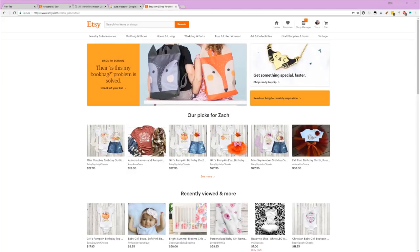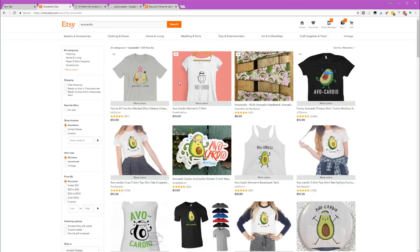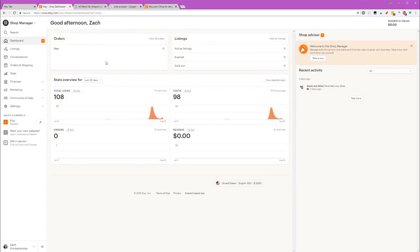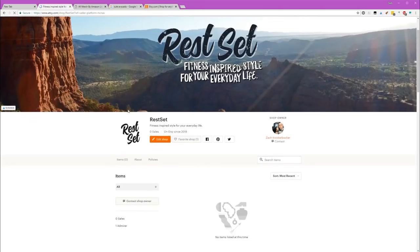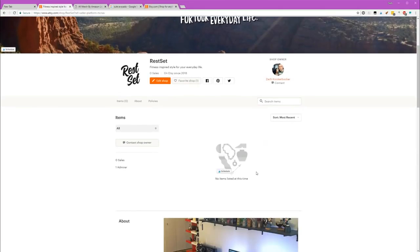Hey guys, what's going on? Welcome to the very first video for Rest Set. The objective with this store, for anyone that doesn't know, we've just started it. It's called Rest Set Apparel, and the idea is that I'm going to build it from the very beginning. We have no designs listed.